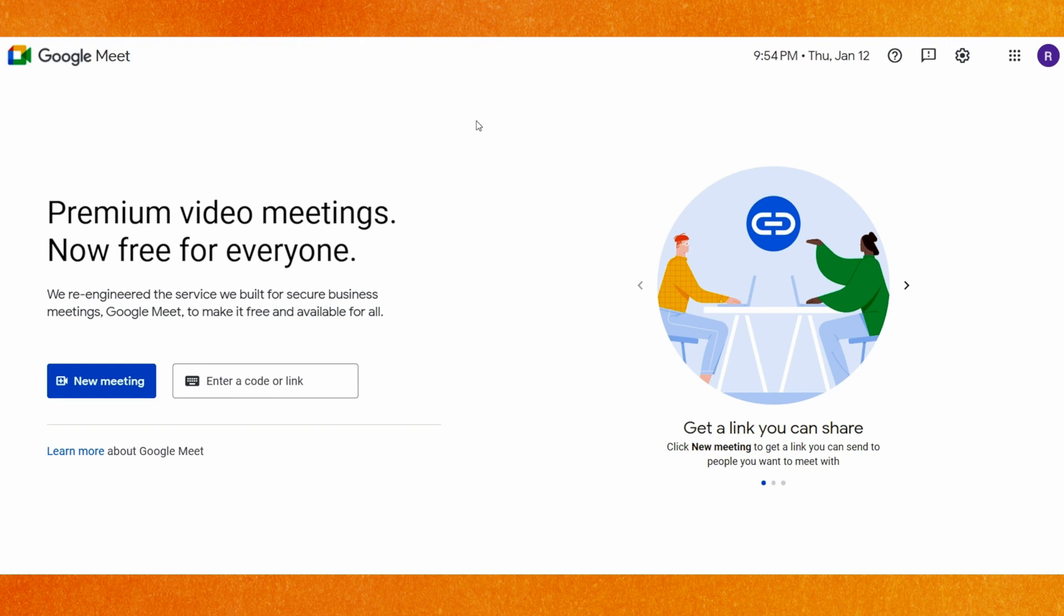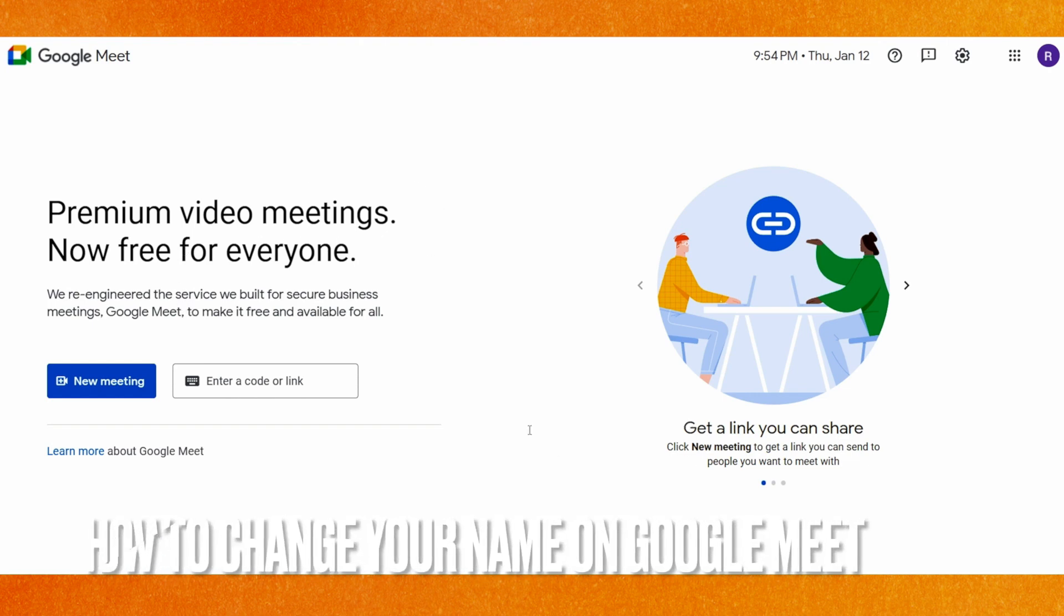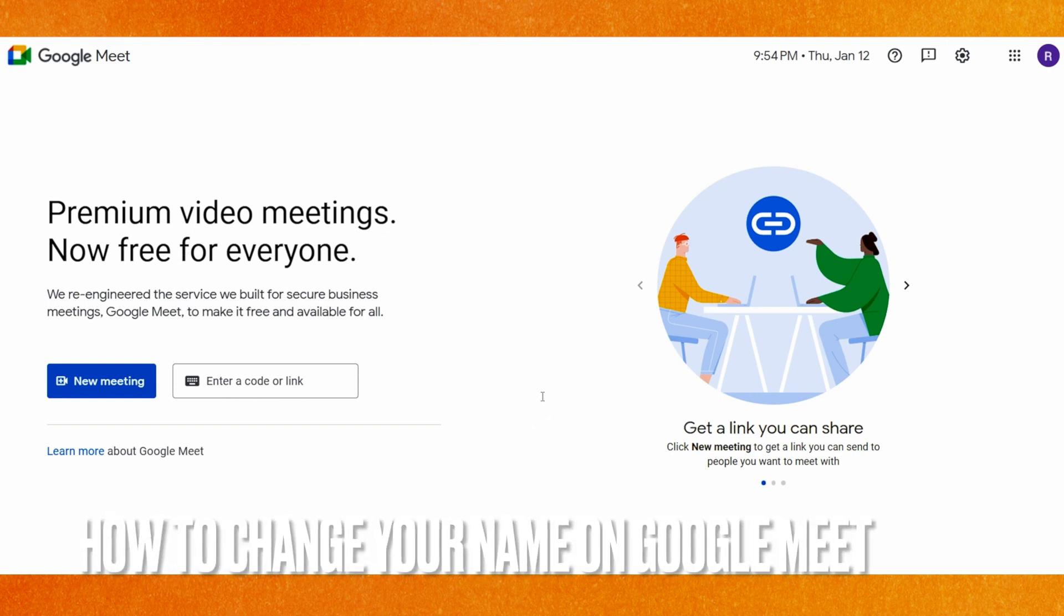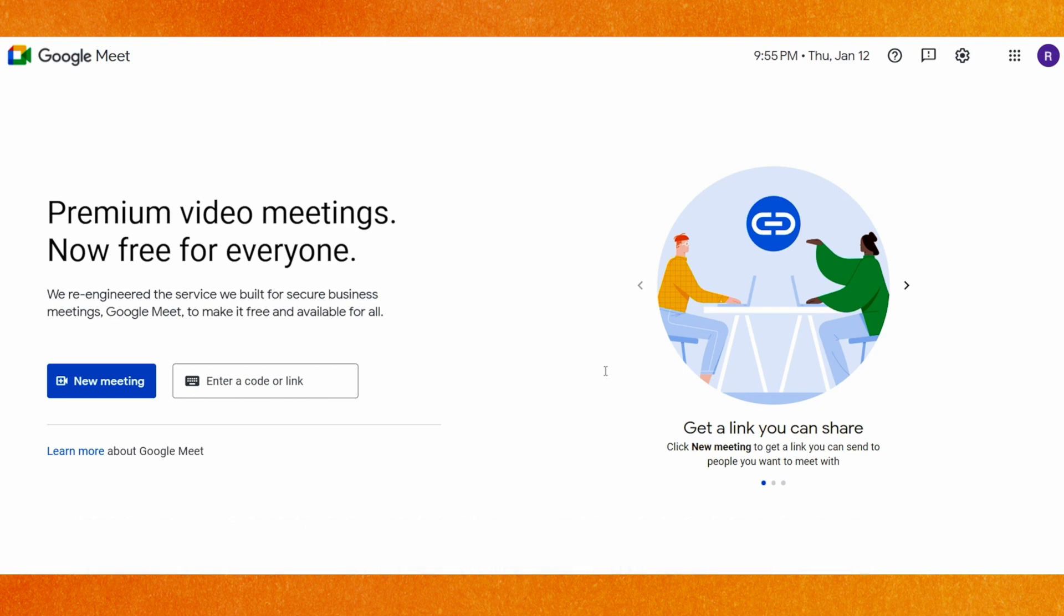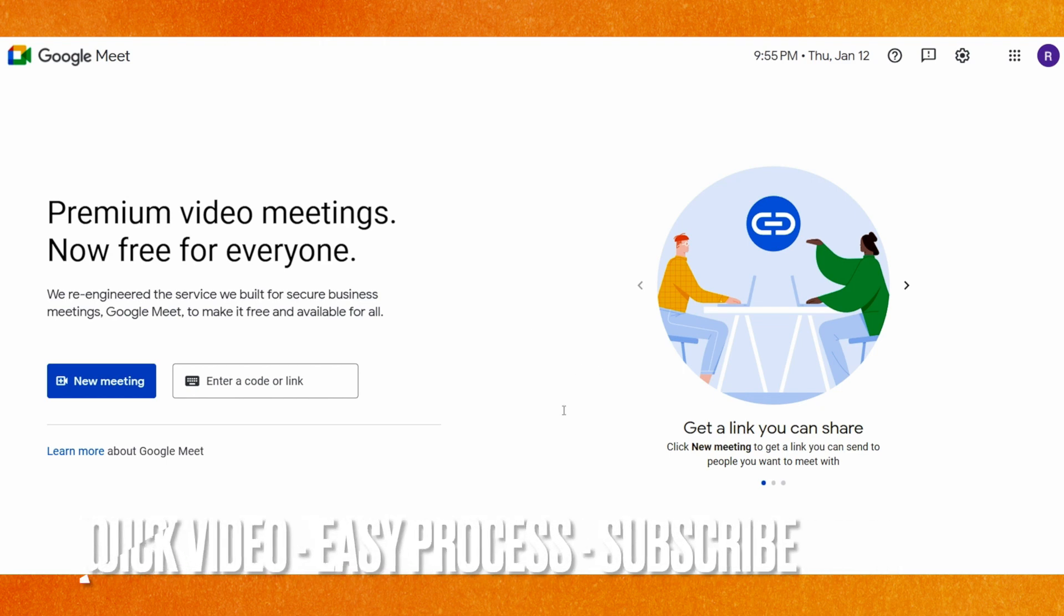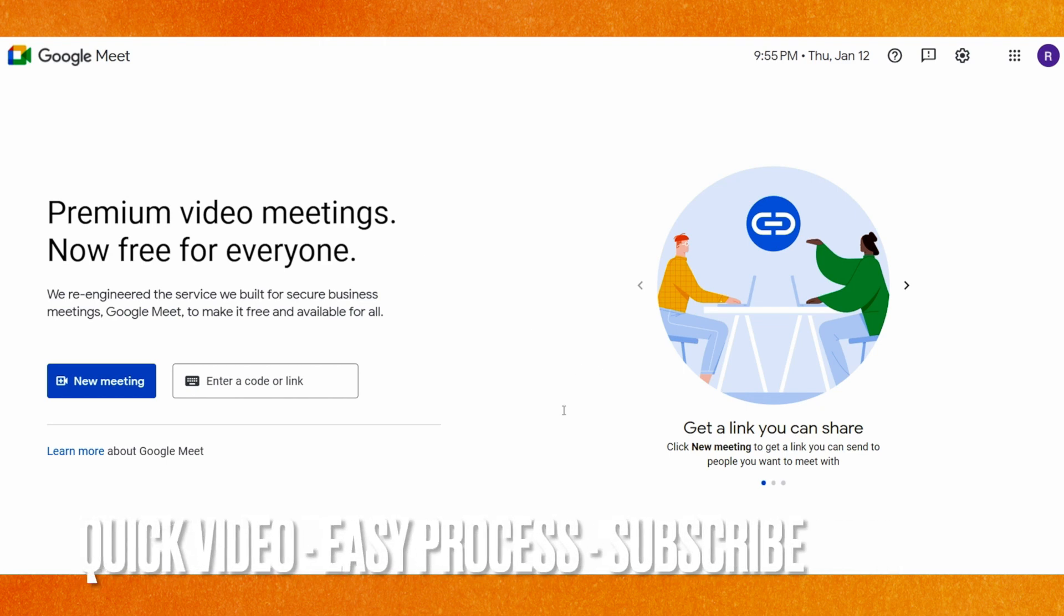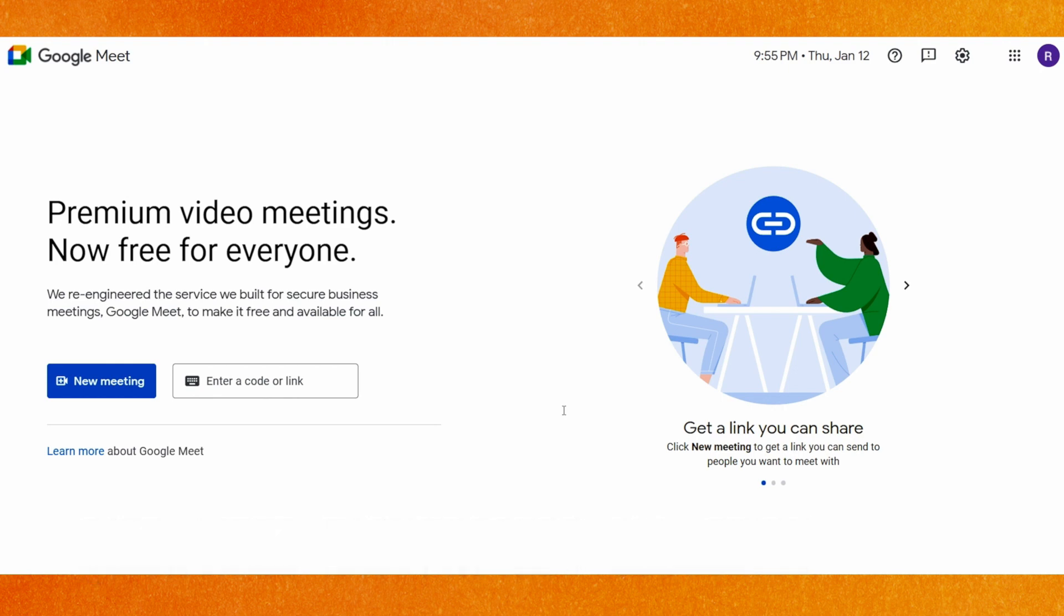Hi, welcome back guys. Today in this video we're going to talk about how to change your name on Google Meet. So why would you want to know how to change your Google name on Google Meet? Well, maybe you have the wrong name. That's why today I will show you how to change your name